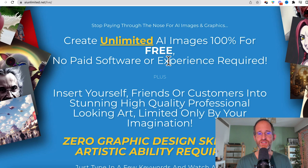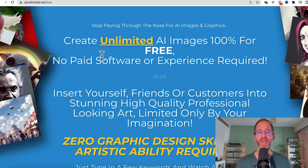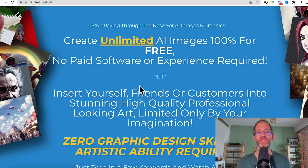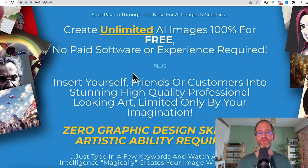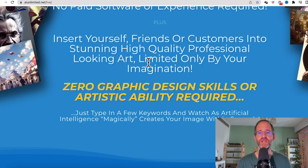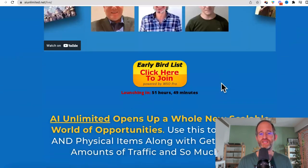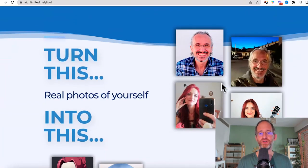Let's take a look at the sales page here together. It says: stop paying through the nose for AI images and graphics. Create unlimited AI images 100% for free. No paid software or experience needed. You can insert yourself, friends, or customers into stunning high-quality professional-looking art, limited only by your imagination. Zero graphic design skill or artistic ability needed.